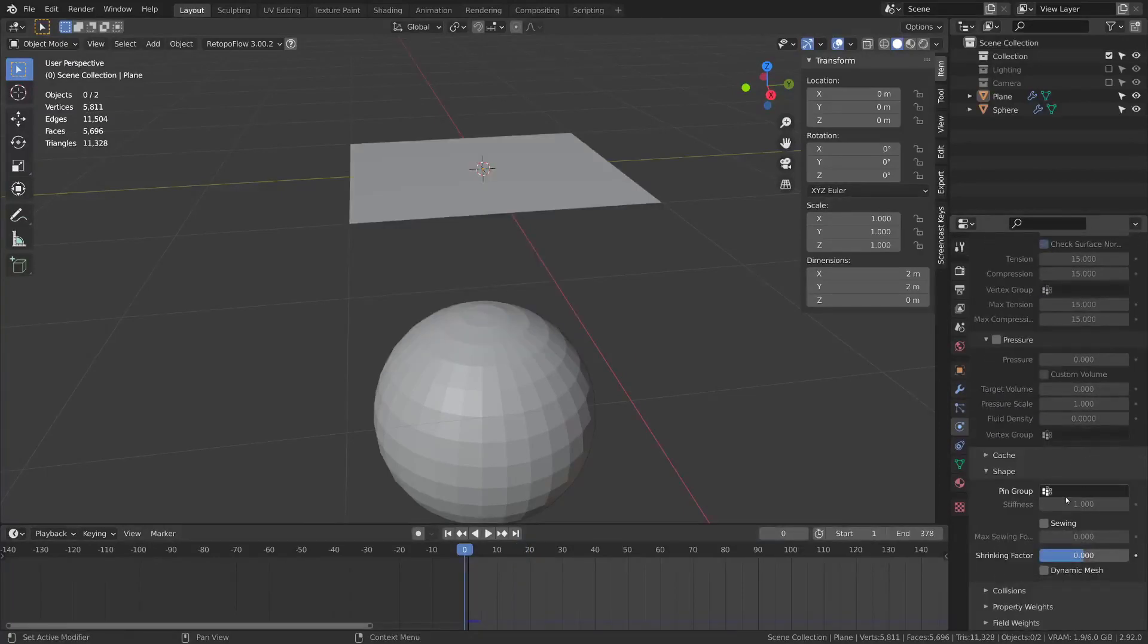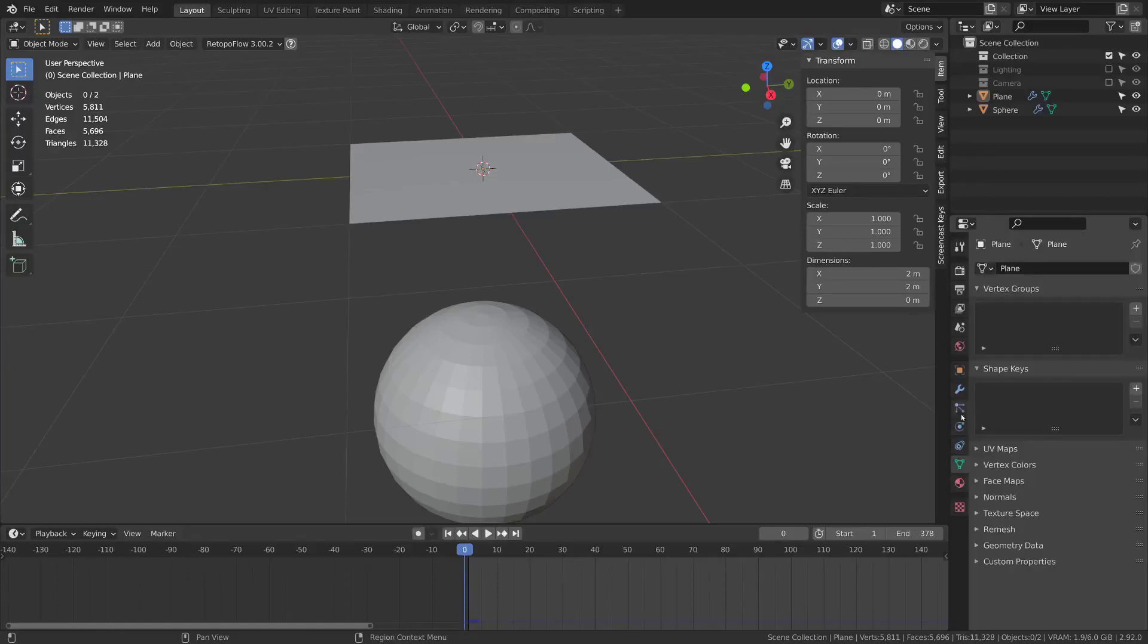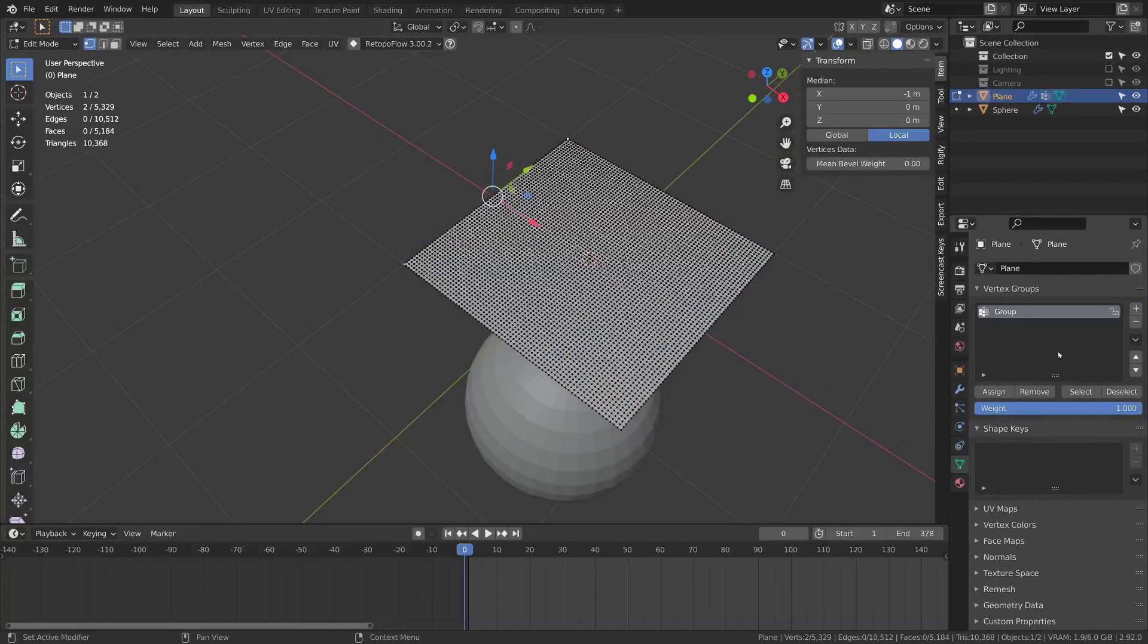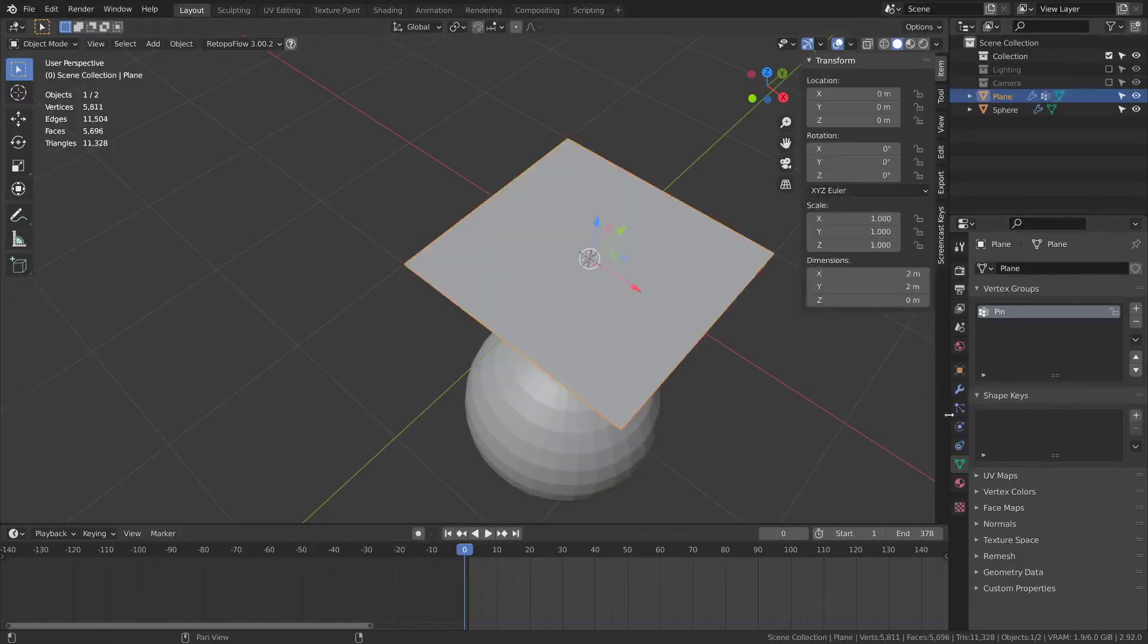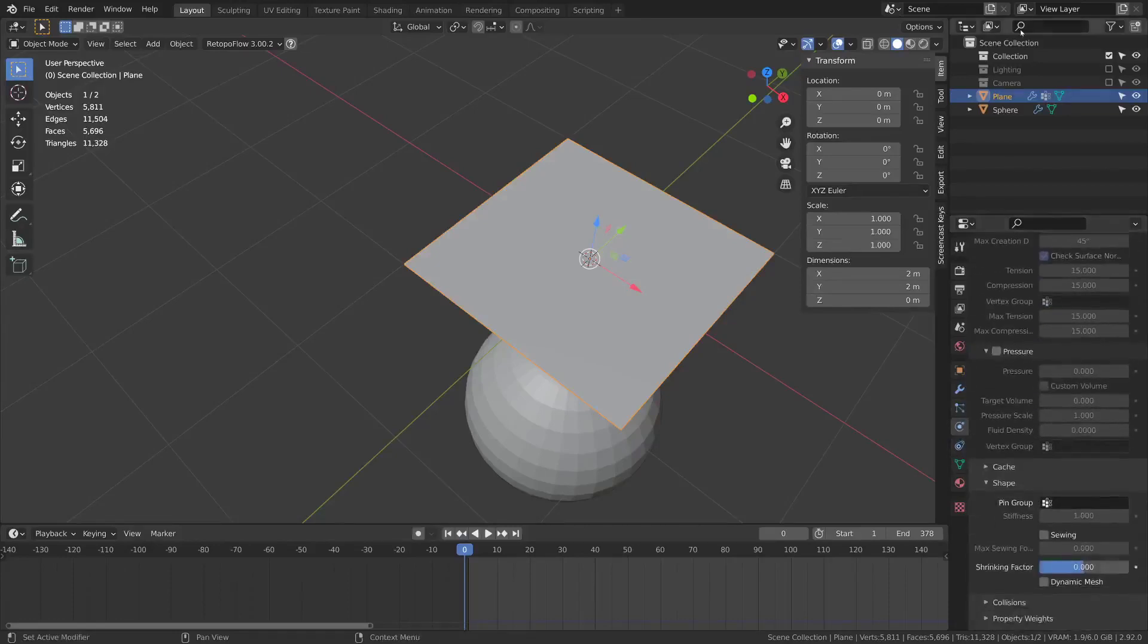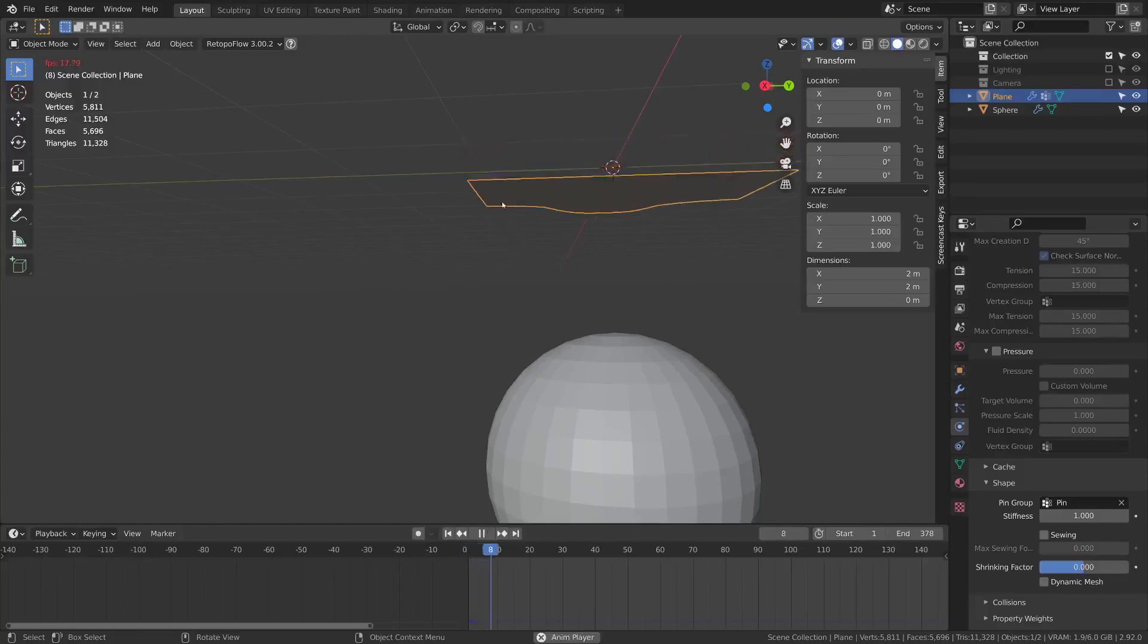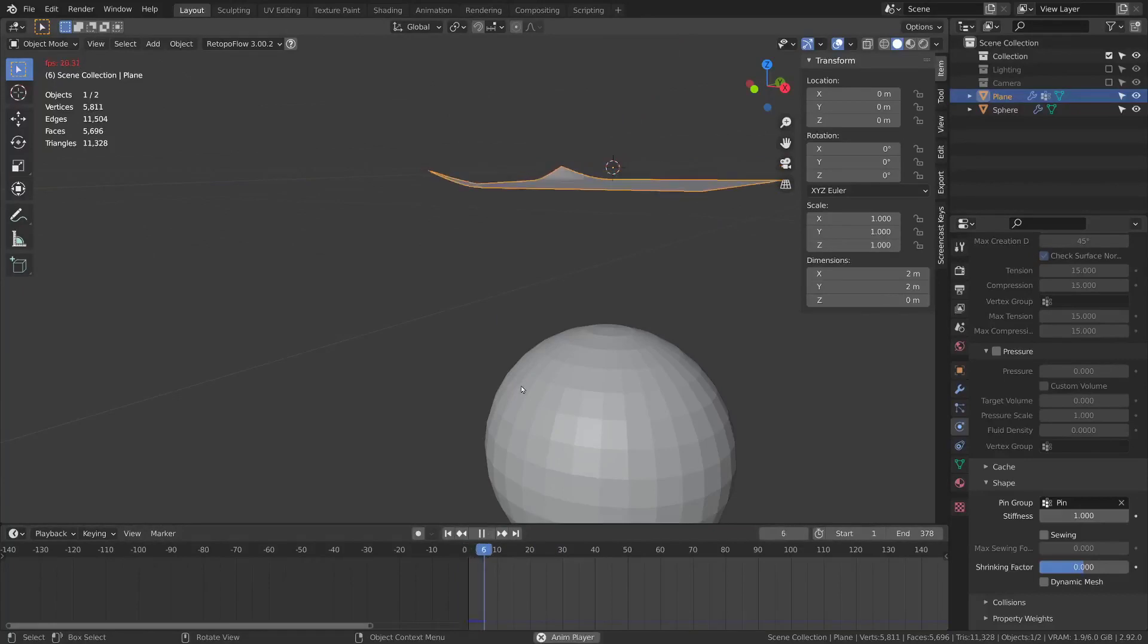In the shape category we have a pin group option. If I go into the vertex group settings and select some vertices, add a group, assign, and I can call this group pin. I can then go back to the cloth and add the pin to it. If I press play you'll see that these two vertices have been pinned into place and they will stay there while the rest of the cloth falls normally.